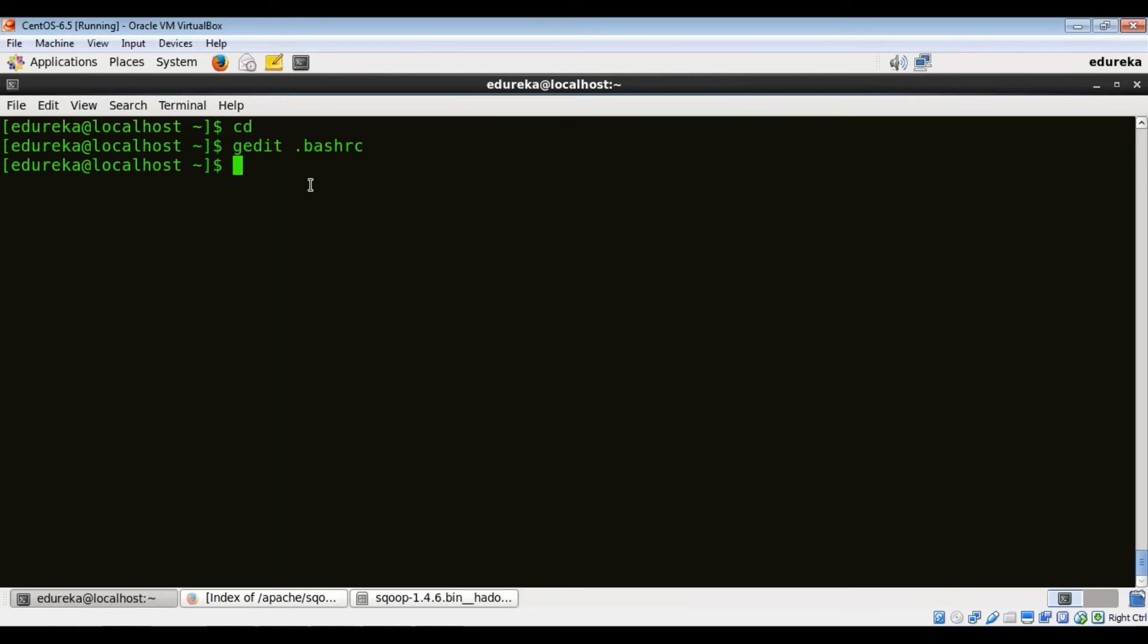Remember to always source your bash RC file after you updated with the new path.